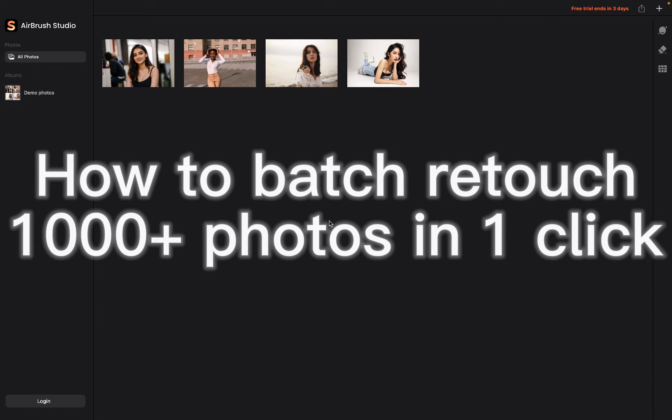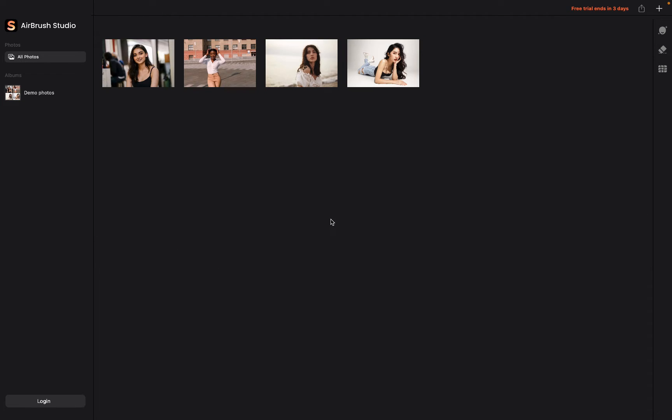In this video, we're going to show you how to batch retouch photos by using Airbrush Studio. Before we get started, we need to have a preset first. I'm going to show you how to do that.